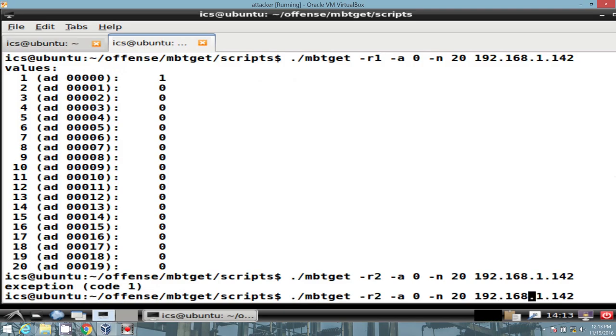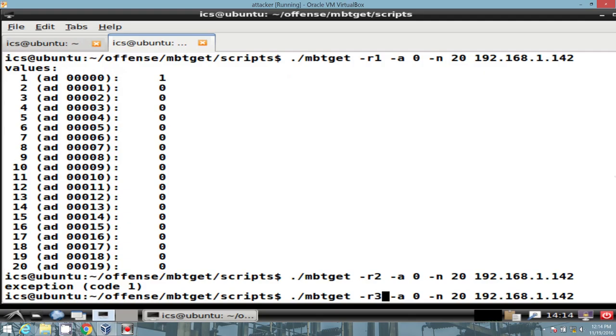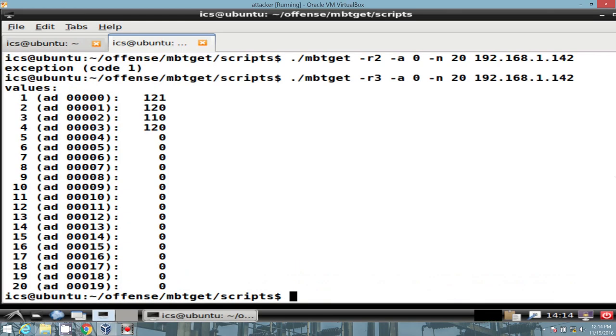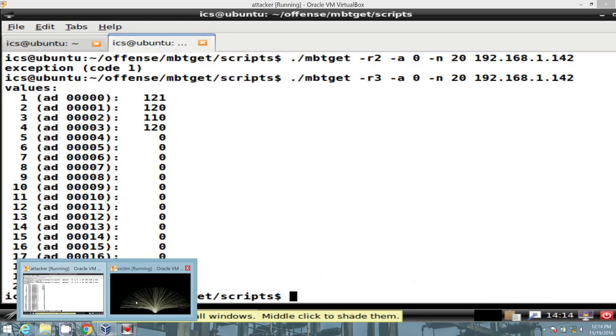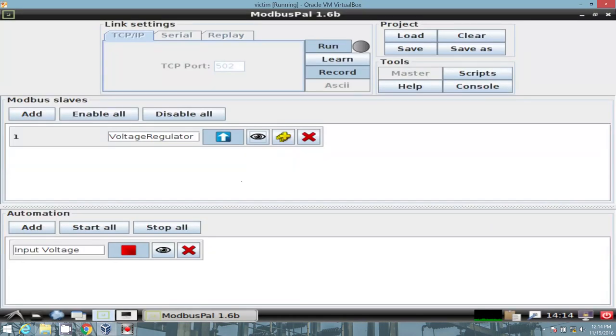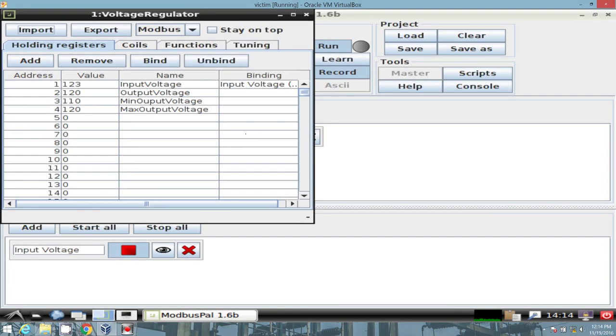How about registers though? Hey, we see some values. And if you remember, we had configured the Modbus Pal. Let's go ahead and wake this guy back up as a voltage regulator. And within it, the holding registers, we have four values. The rest are 0. Here, I'll prove it.